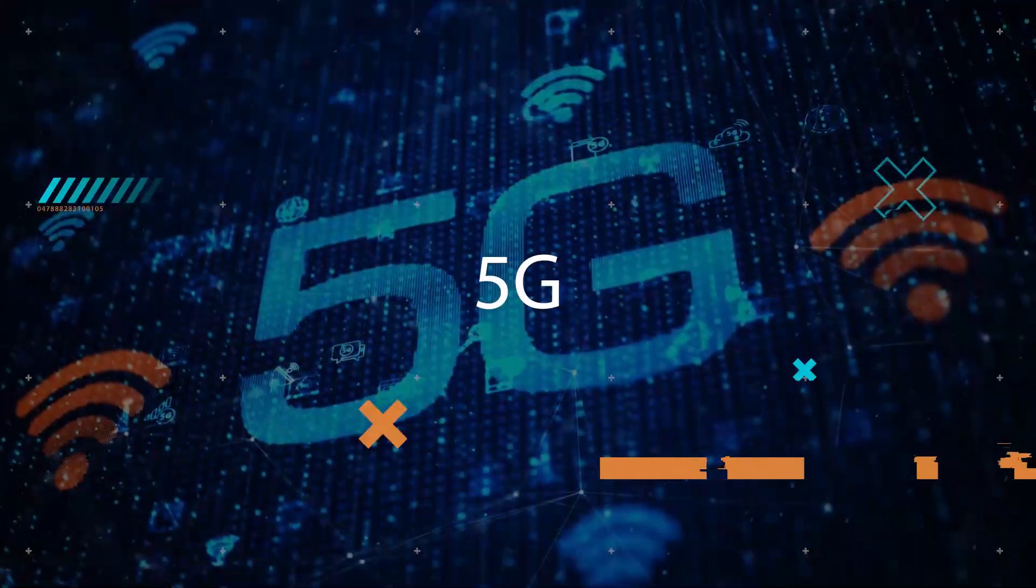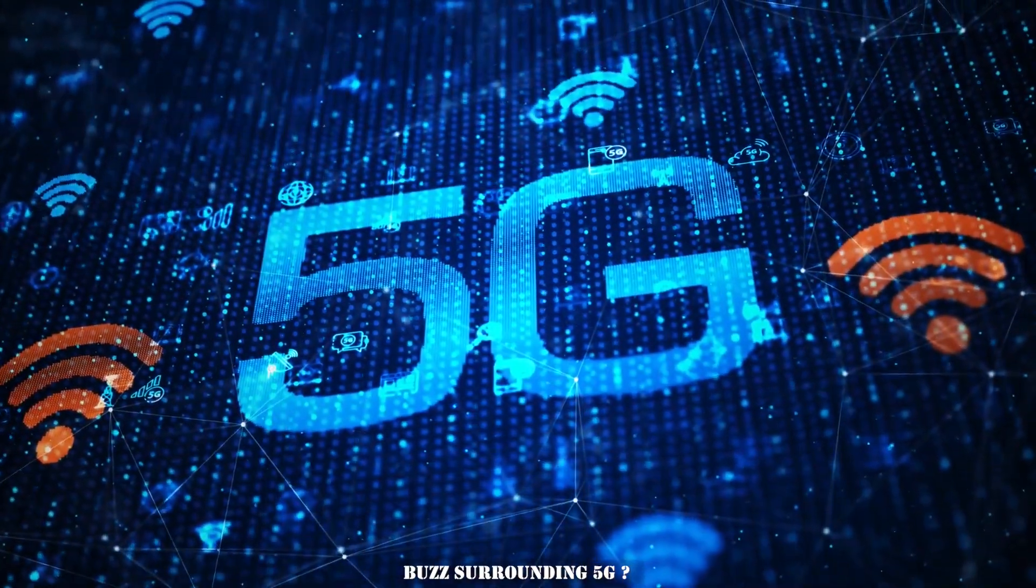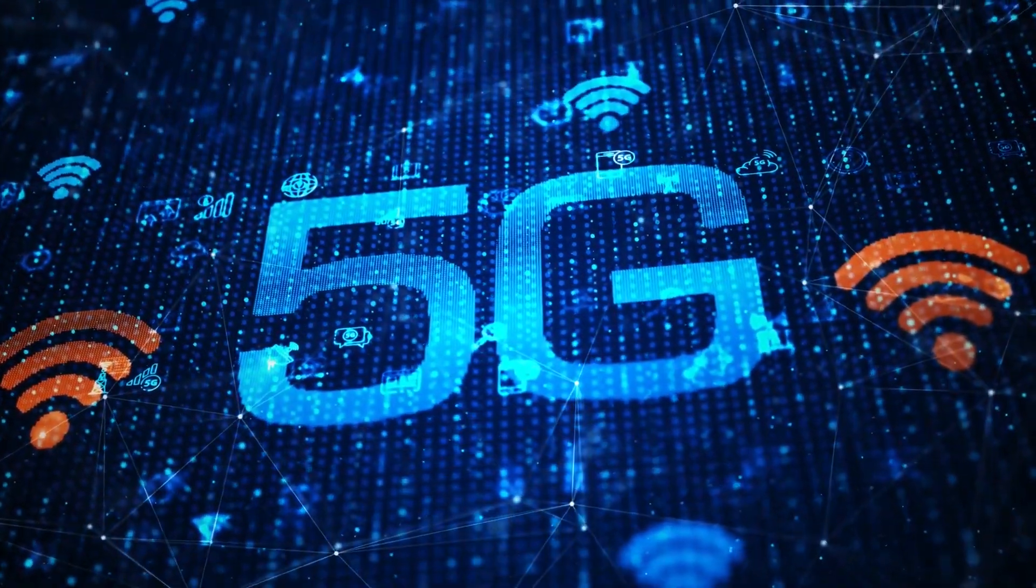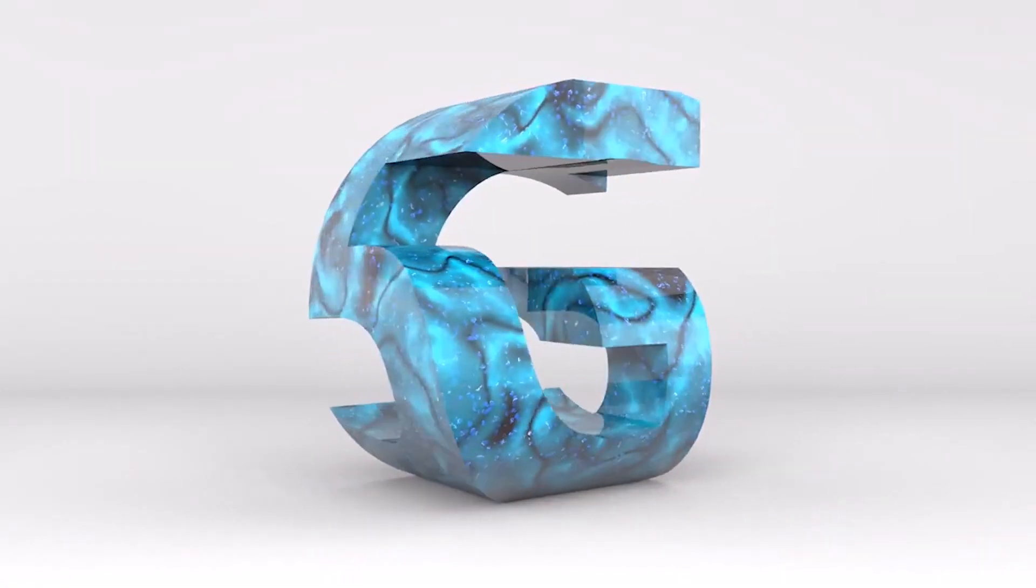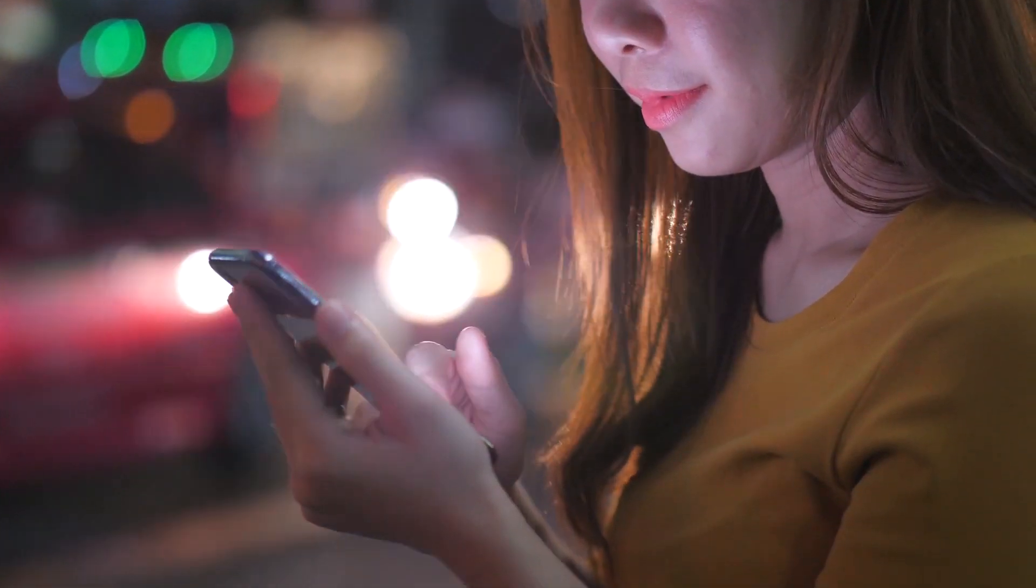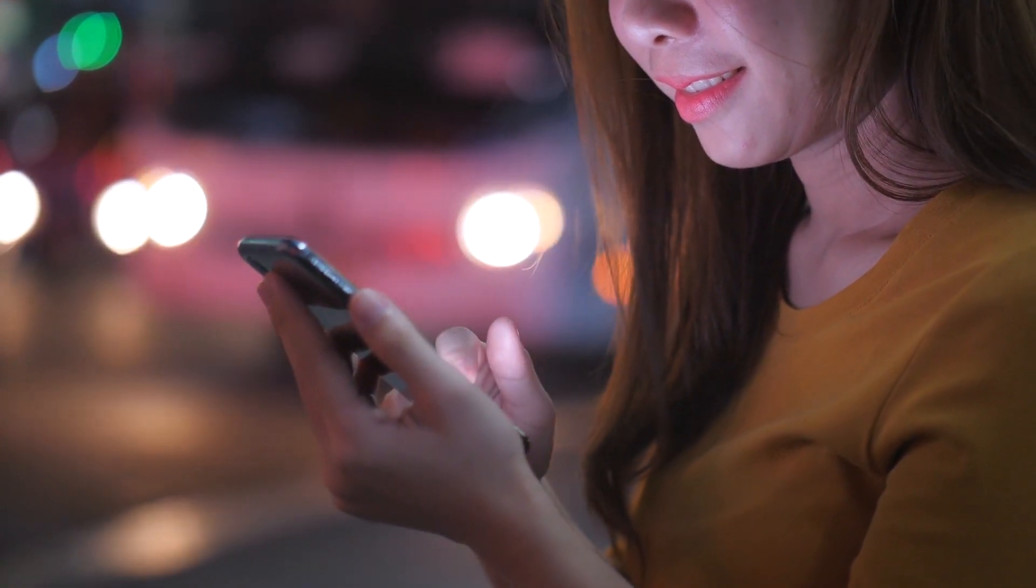5G. Have you heard about the buzz surrounding 5G? Trust me, it's not just another tech fad. This groundbreaking innovation has the potential to completely transform our lives.